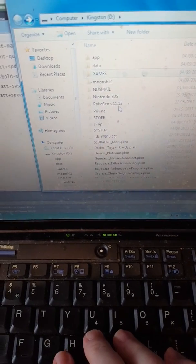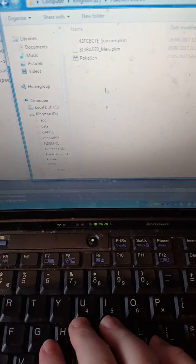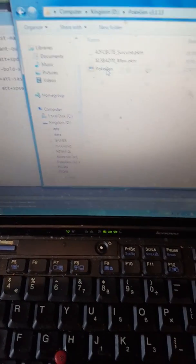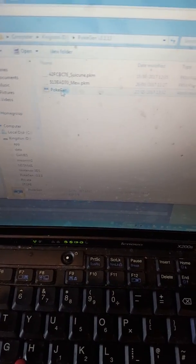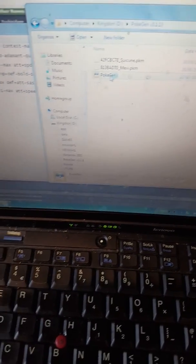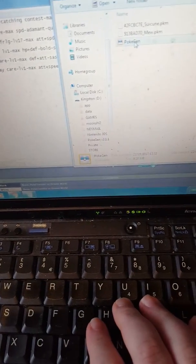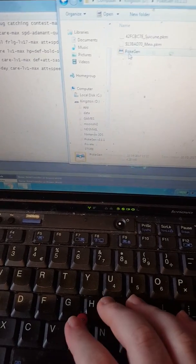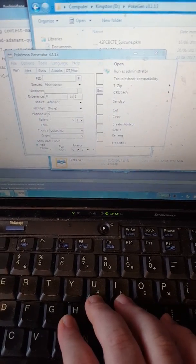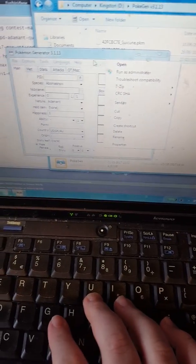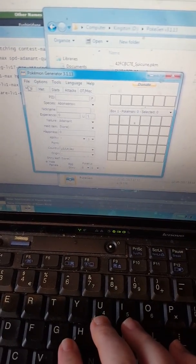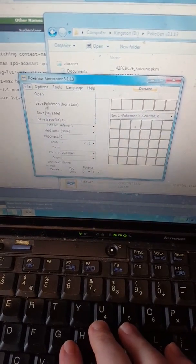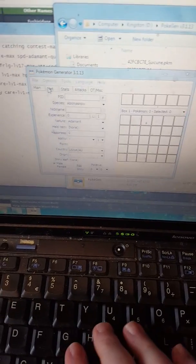Now here we go, PokeGen, shock of Pokemon Generator. Let's give that a minute to load up. There we go, right. And this is how PokeGen works for those who haven't really seen or even done this before.